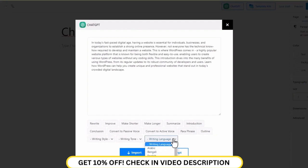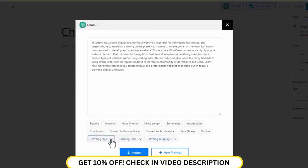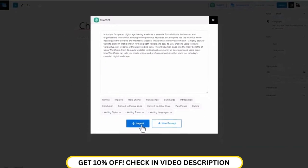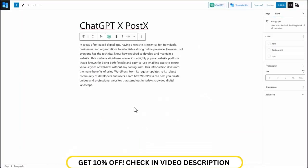You can once again change the writing language, the tone, and the style. Once you're happy, you can click on the import button, and your content will be imported onto the web page.